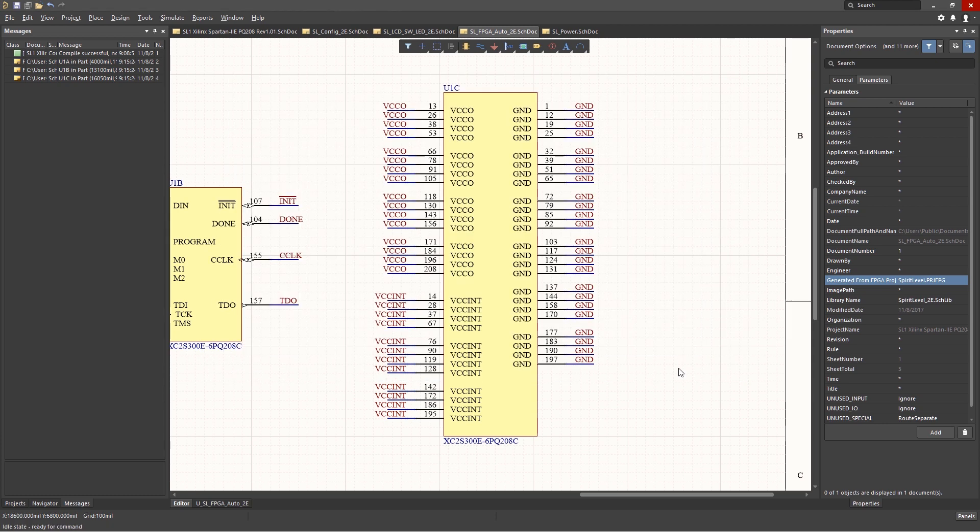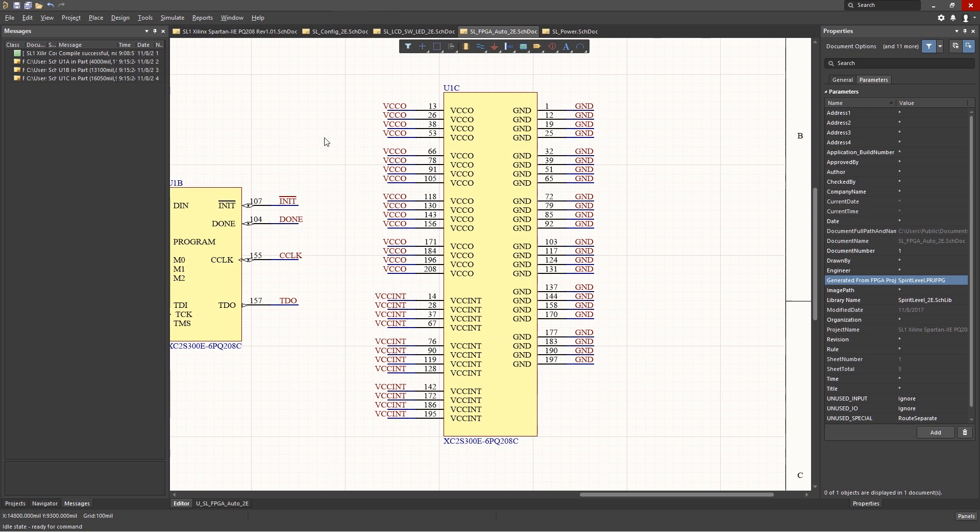Sheet parameters are local to the sheet and would normally contain the schematic title, designer, and checker names. To access the sheet parameters, open up the Properties panel and click on the Parameters tab. The Parameters tab shows all the sheet-level parameters.